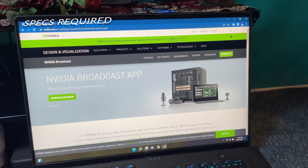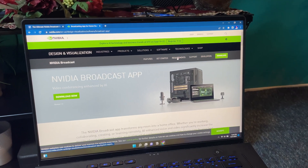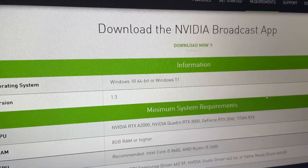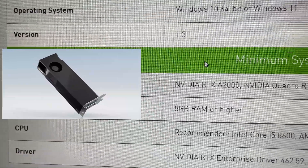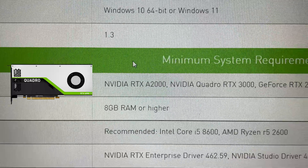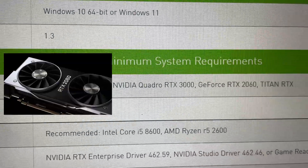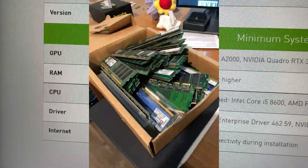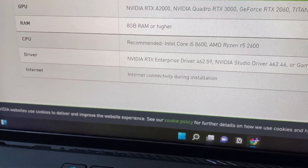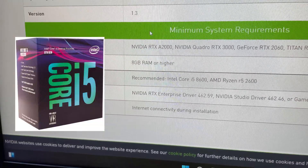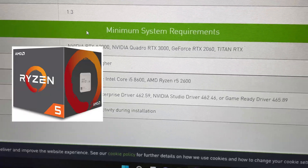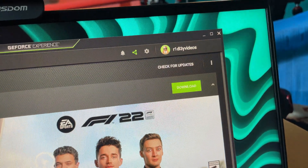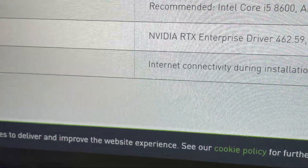You might think any computer can use this application, but that's not the case. To download the NVIDIA Broadcast app, you'll need Windows 10 64-bit or Windows 11. You'll also need a GPU that is either NVIDIA RTX A2000, NVIDIA RTX Quadro 3000, GeForce RTX 2060, or the Titan RTX. The minimum RAM required is 8GB. For the CPU, it's recommended you use Intel Core i5-8600 or higher, or the AMD Ryzen R5-2600 or higher. Make sure your NVIDIA drivers are up to date and that you have an internet connection while installing the app.